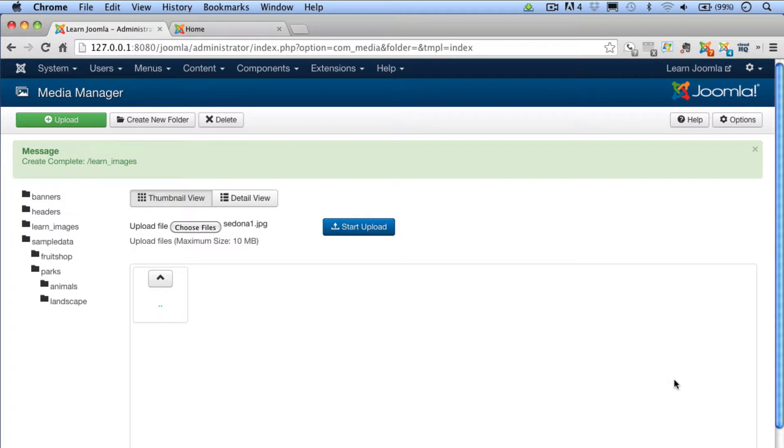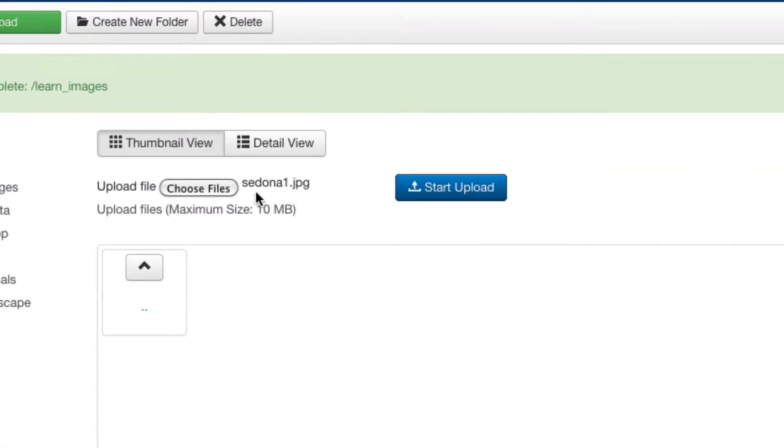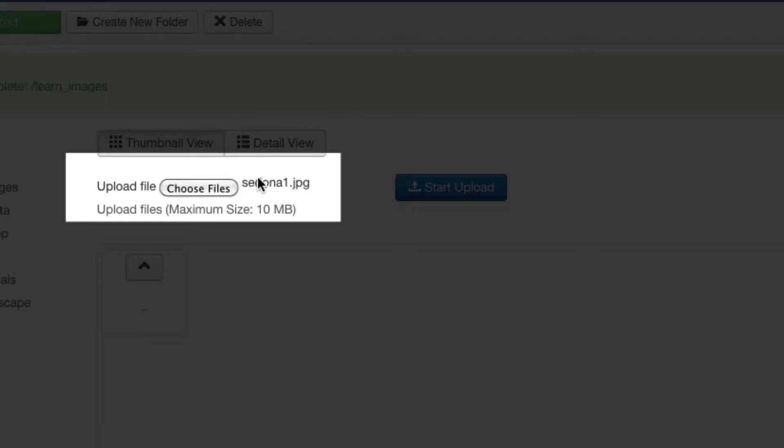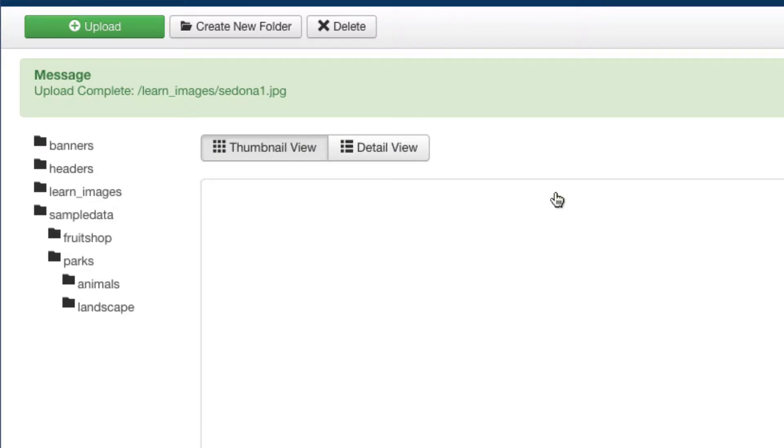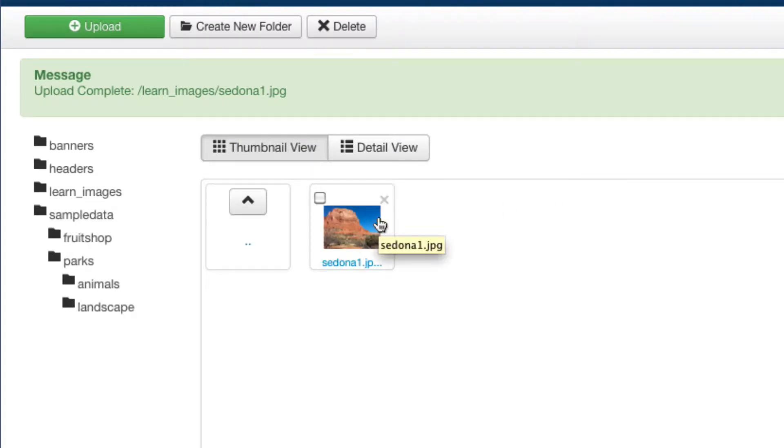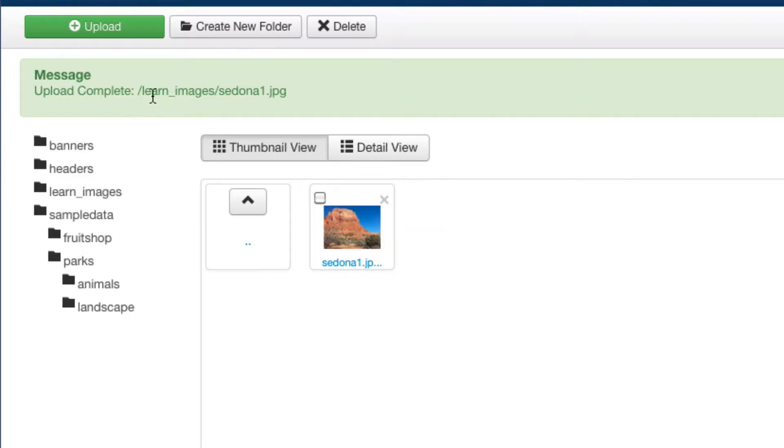Once you've selected your file, make sure that you can see it right here next to the Upload File, Choose Files button, and then click on the Start Upload button. Joomla then inserts the new image into your Learn Images folder. You should see an Upload Complete message with the name of your folder and the file that you uploaded.